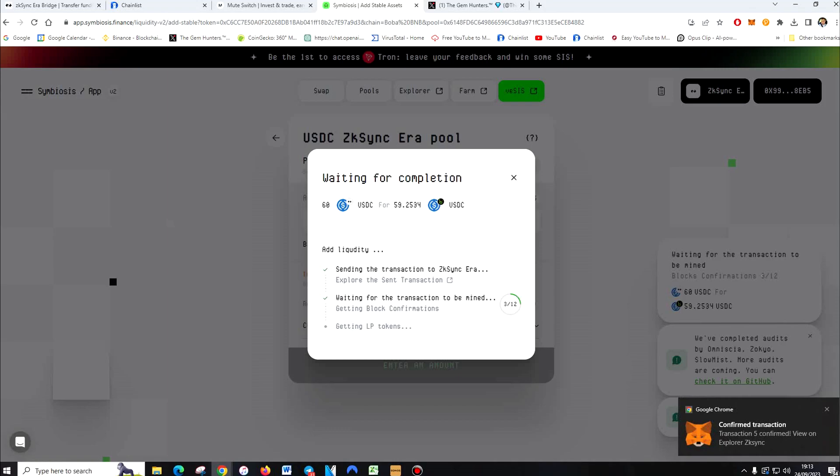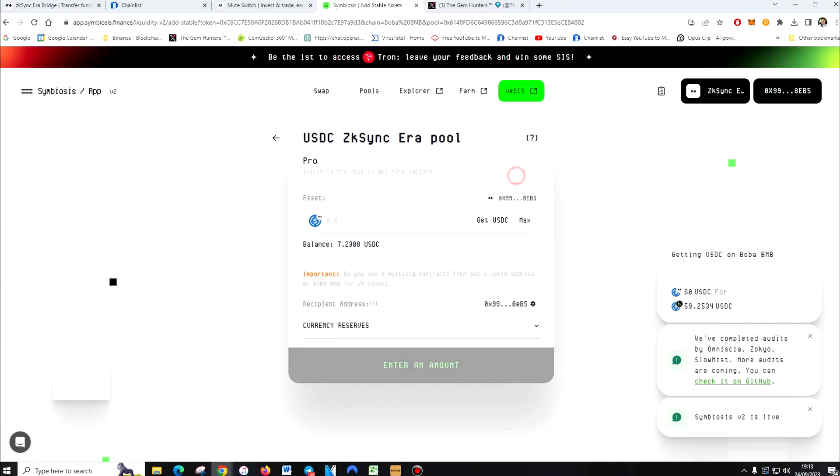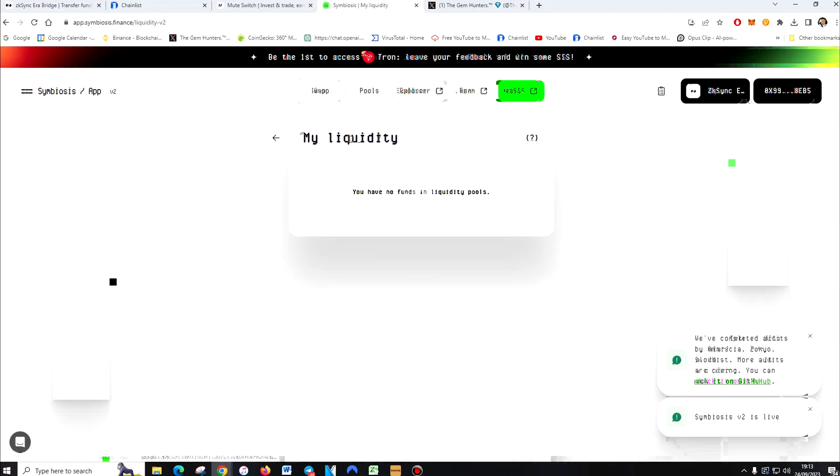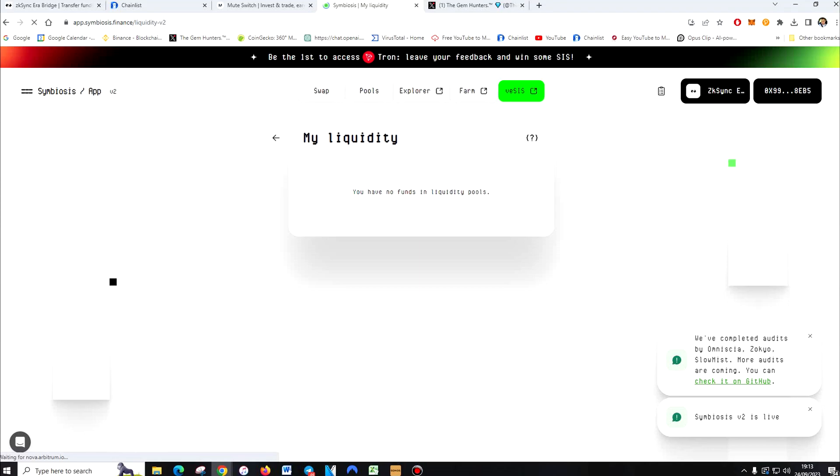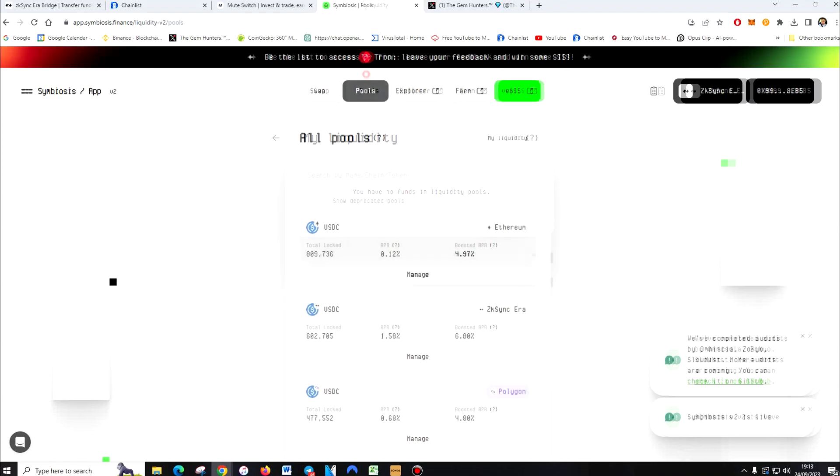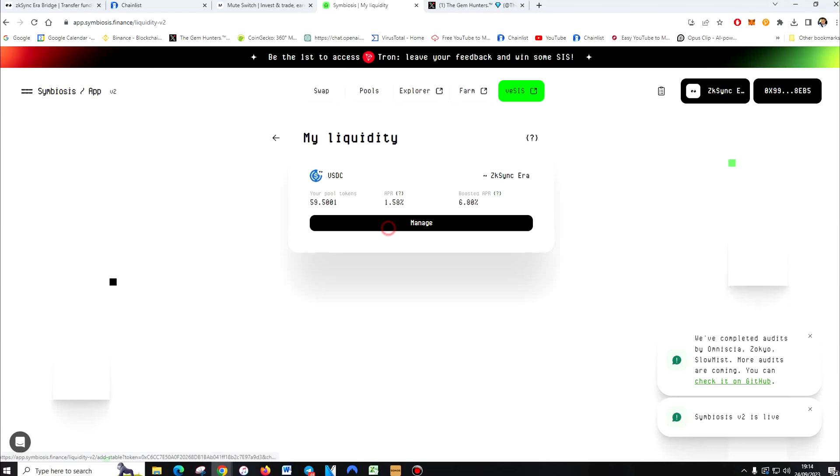By the way, this Symbiosis is really, it's a horrible UI to use. It tries to go for the retro look, but I don't like it. So you can pick off that now. If you go on pools, you'll see my liquidity. I'm going to refresh that now. So there you go. So there's my liquidity.